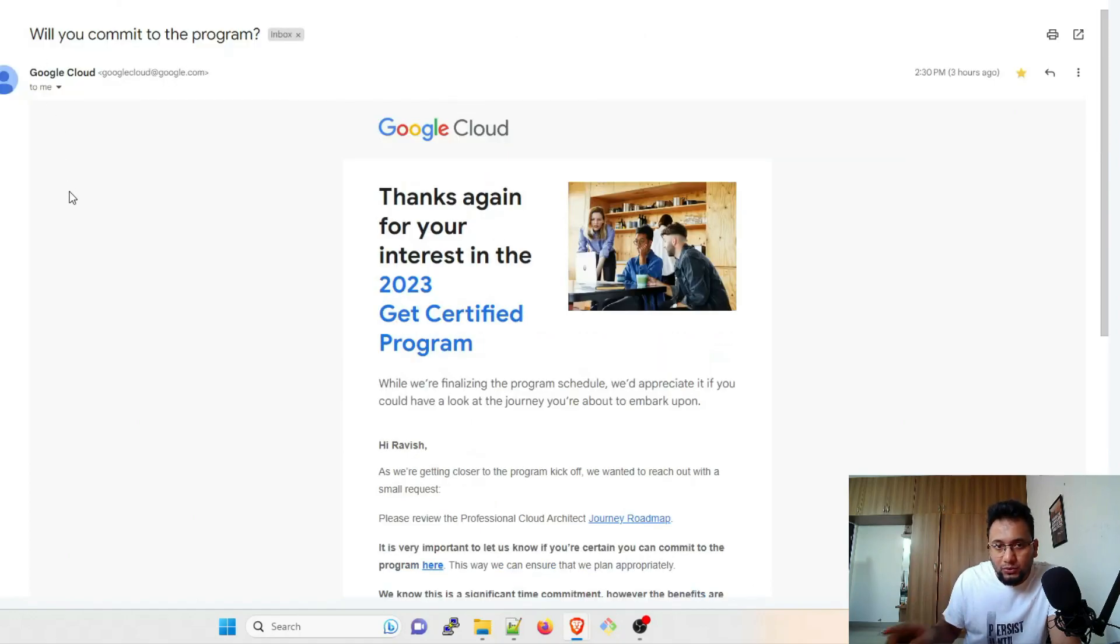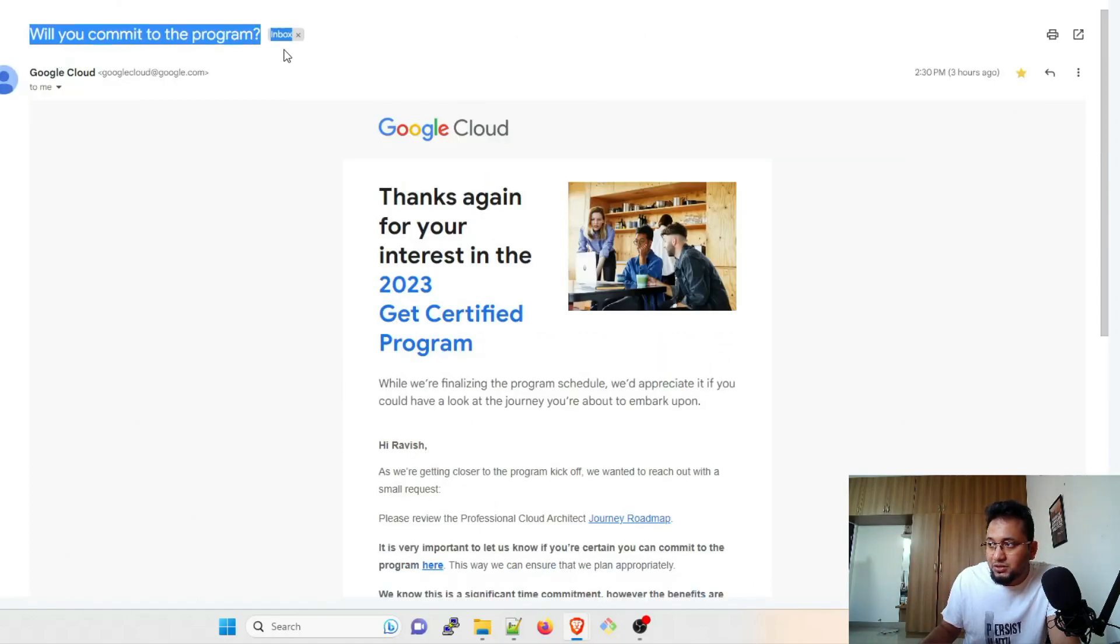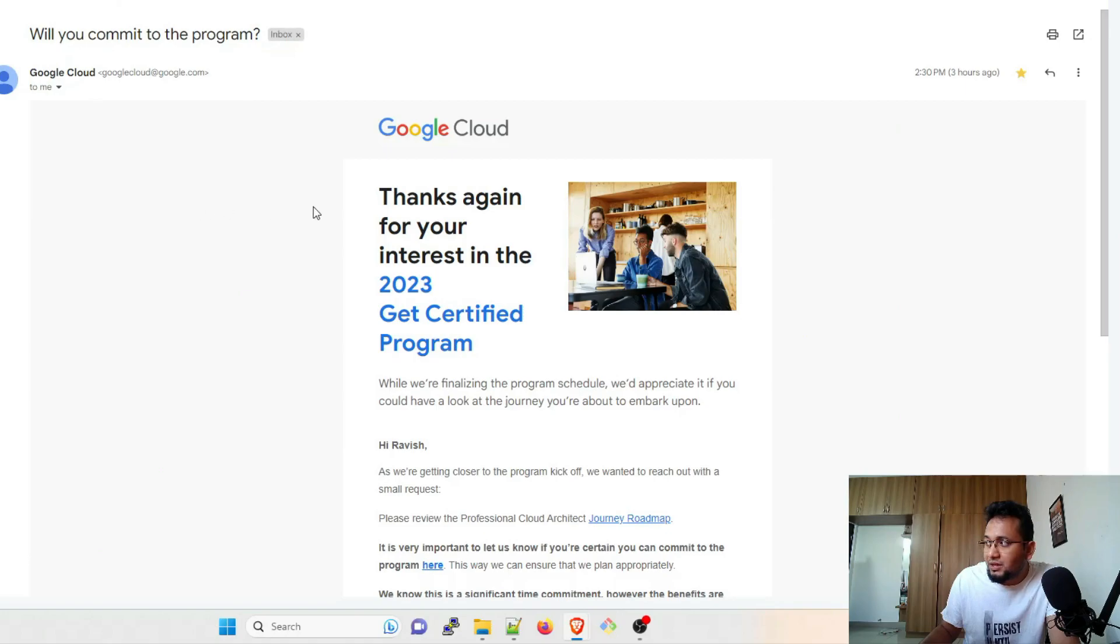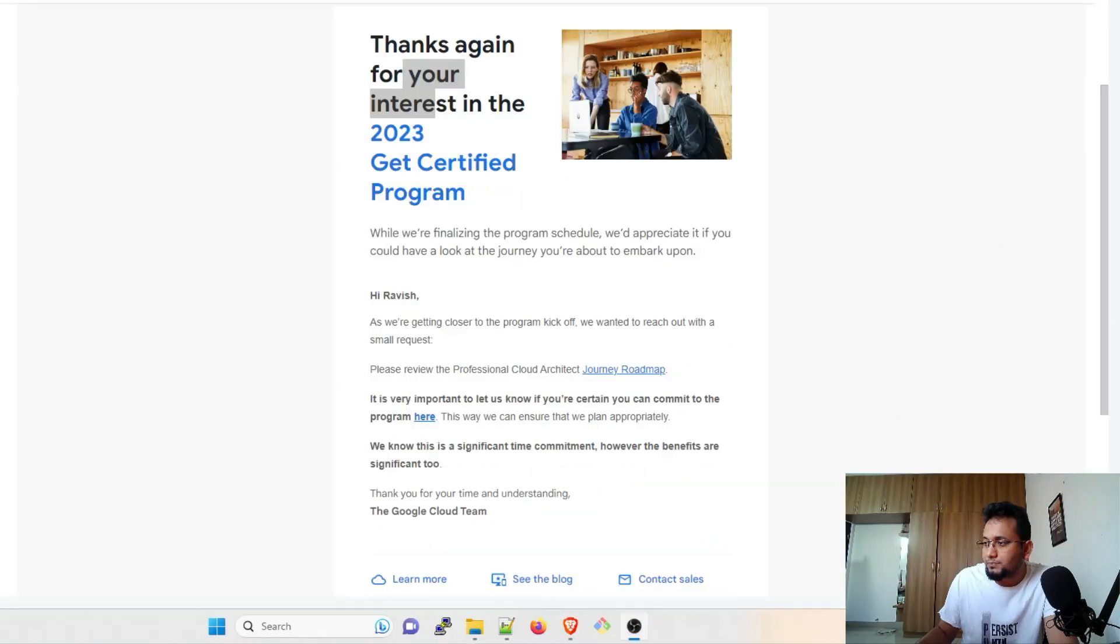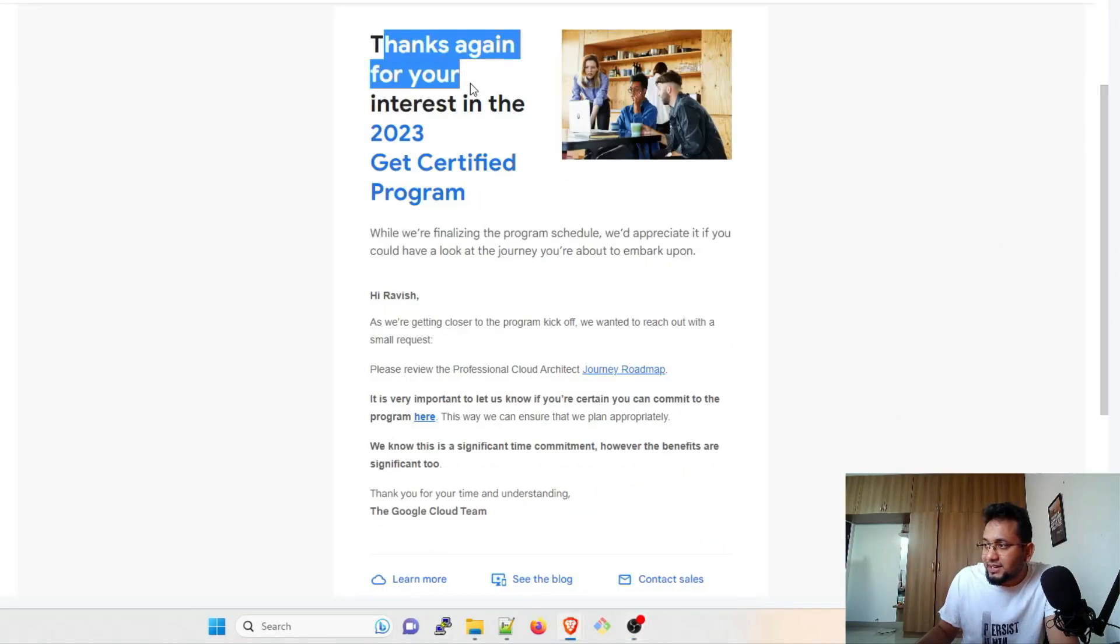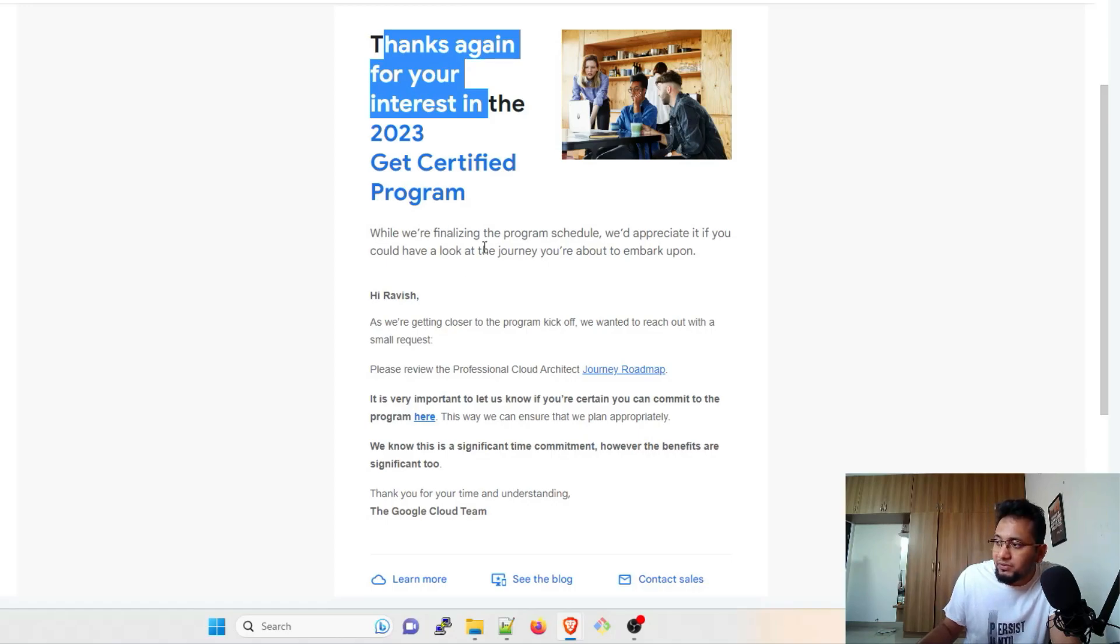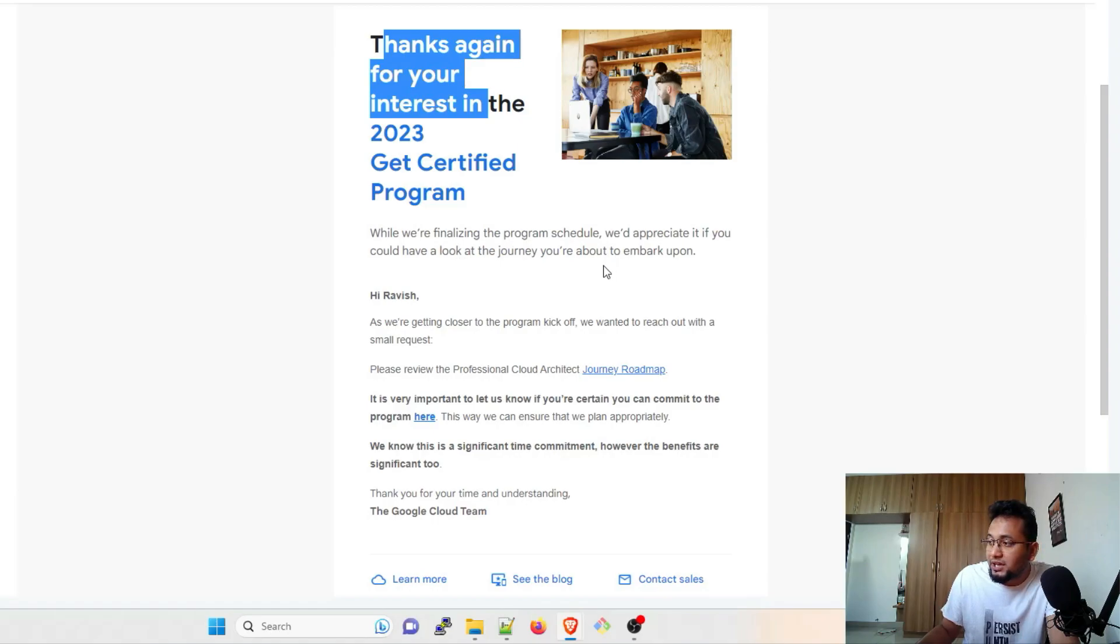And right now, a few hours back, I have got this mail: 'Will you commit to the program?' And you can see that 2:30 PM today, which is Friday 14th of April. Thanks again for your interest in the 2023 Get Certified Program. While we are finalizing the program schedule, we'd appreciate it if you could have a look at the journey you're about to embark upon.